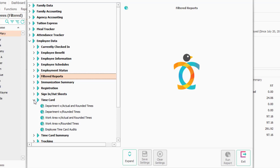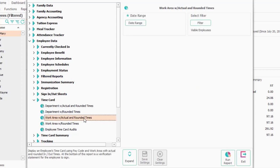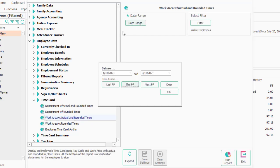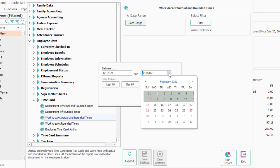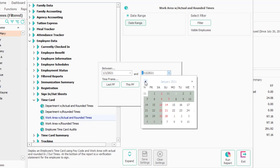Under the time card, these are the time cards that are paginated by employee. You would probably run these if you need time cards that are signed by employees. So one example is the work area with actual and rounded times. The span of time, I'm going to run this for last month because this is a demo database and I don't think I had much activity here.